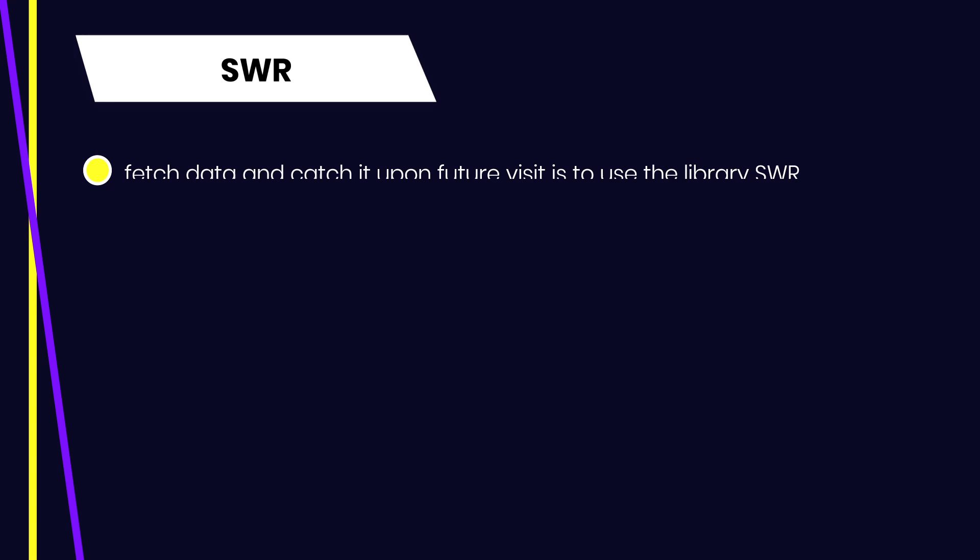We learned how you can fetch the data and display the loading message when the data is loading, and display 'data is not available' message if the data is not available. An improved way to fetch data and cache it upon future visit is to use a library called SWR, which is also made by the developer of Next.js.